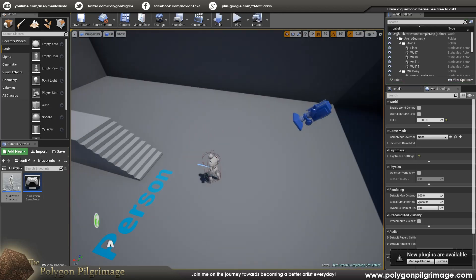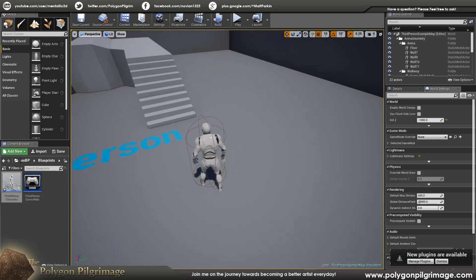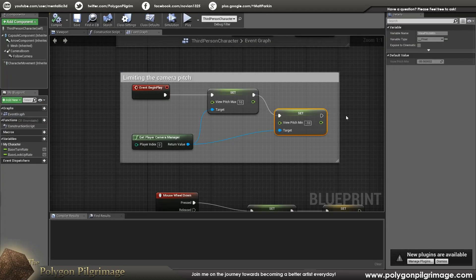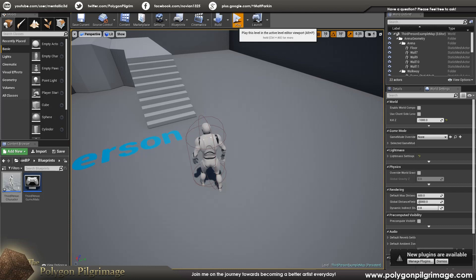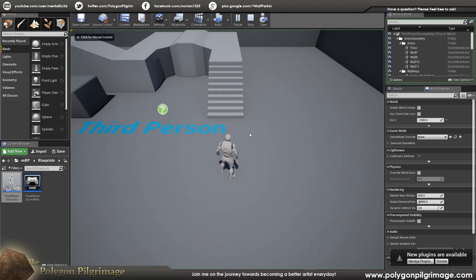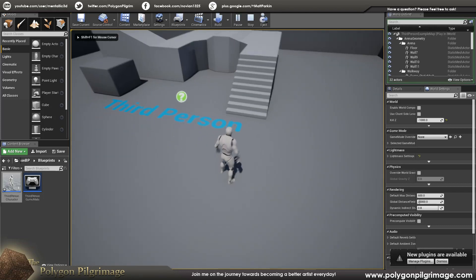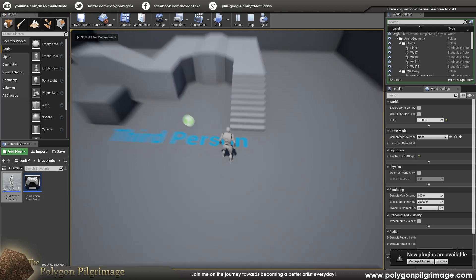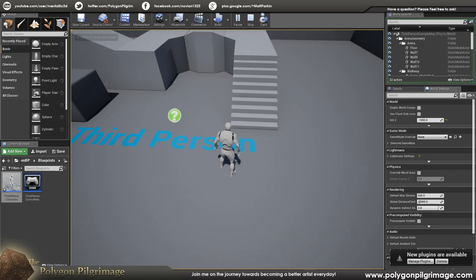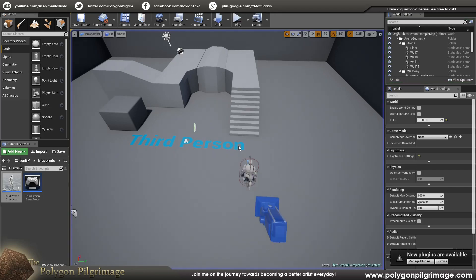Now let's look at how we do the scroll wheel zoom in and out. Looking at the functionality first - if I pull back on the wheel and then pull forward on the wheel, that's what happens. We've set limits to this as the important thing. So let's go to the code and take a look.